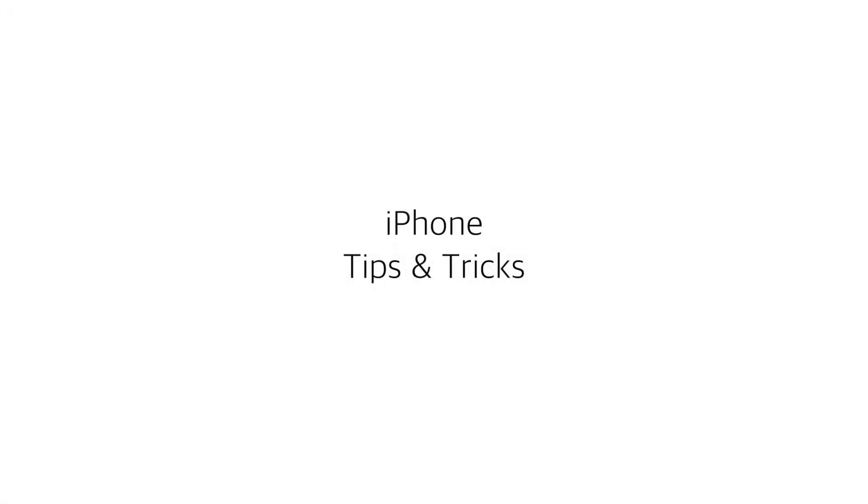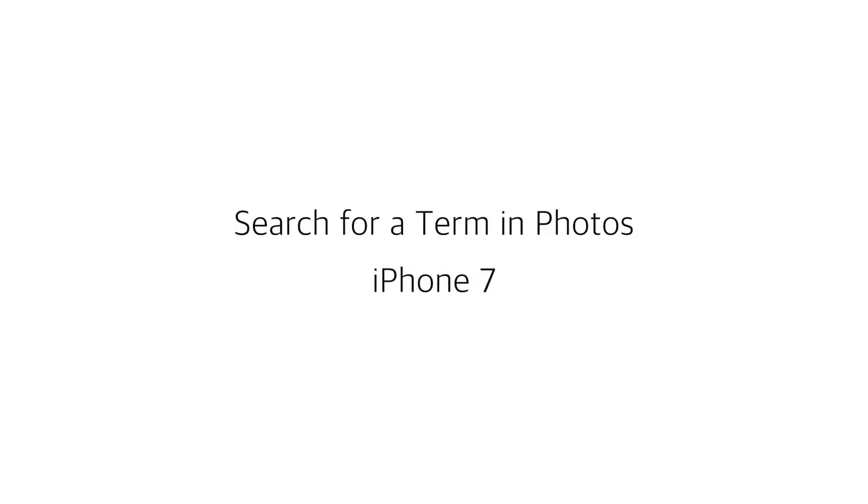Welcome to this tutorial. We're going to show you some tips and tricks for your iPhone. In this video I'm going to show you how to search for terms in the photo app.